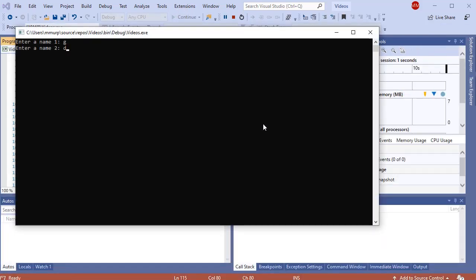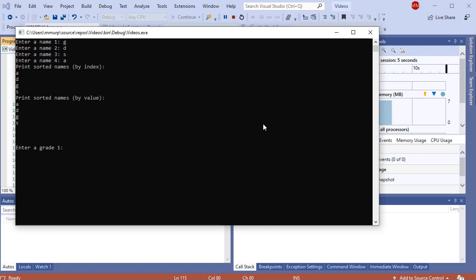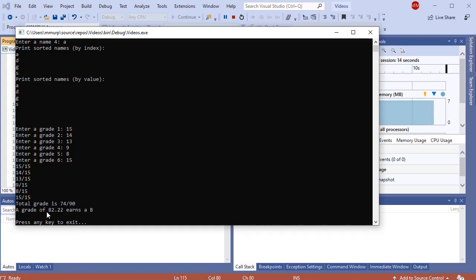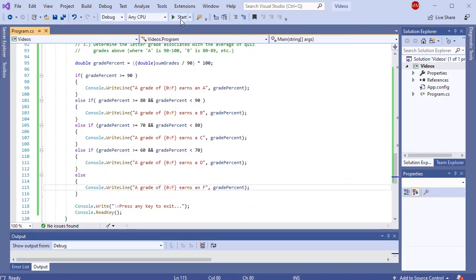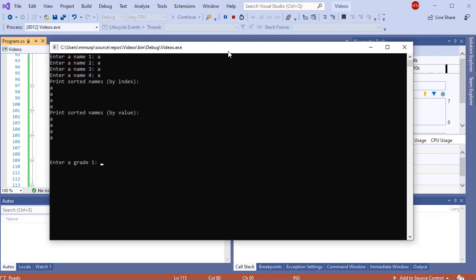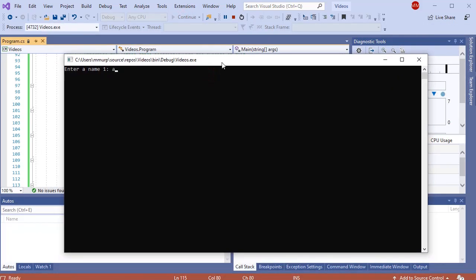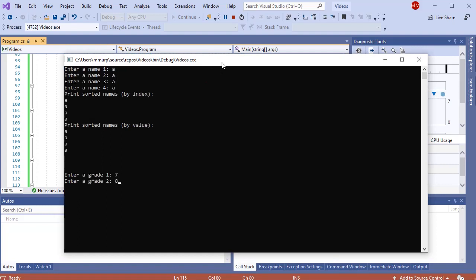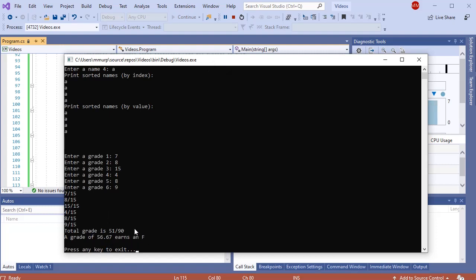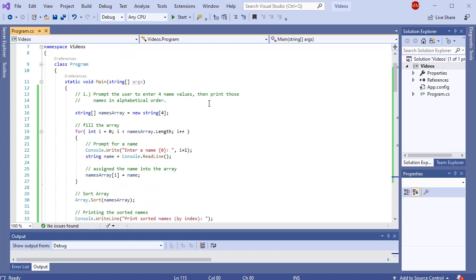Let's test it. I'll enter some names, then grades: 15, 14, 13, 9, 8, 15. The average was 82.22% and the student earned a B. Testing again with very high grades gives 95.56% and an A. Testing with poor grades gives 56.67% and an F. In summary, whenever we need to store multiple values to use them later, we want to consider using an array.